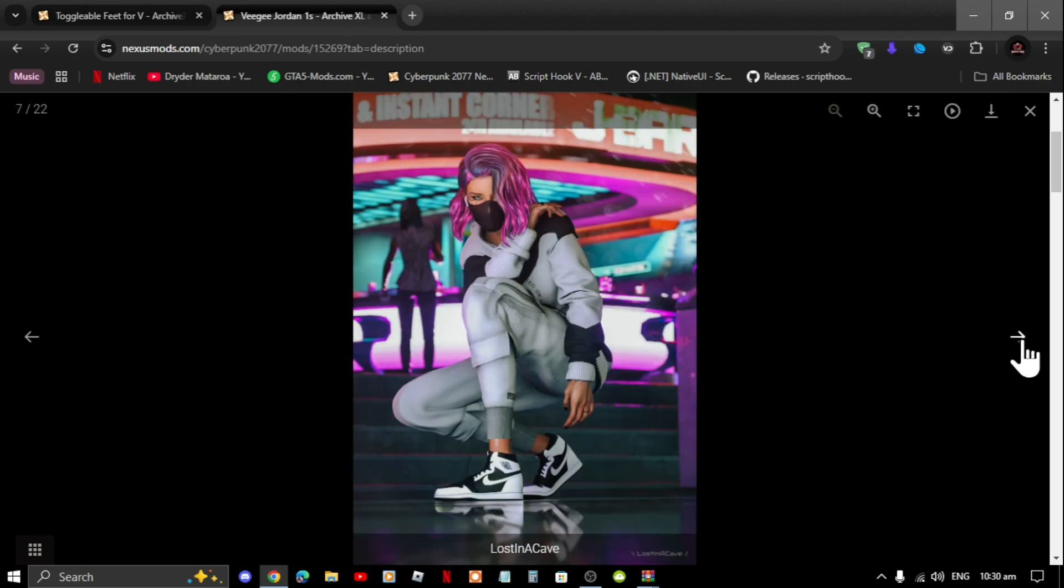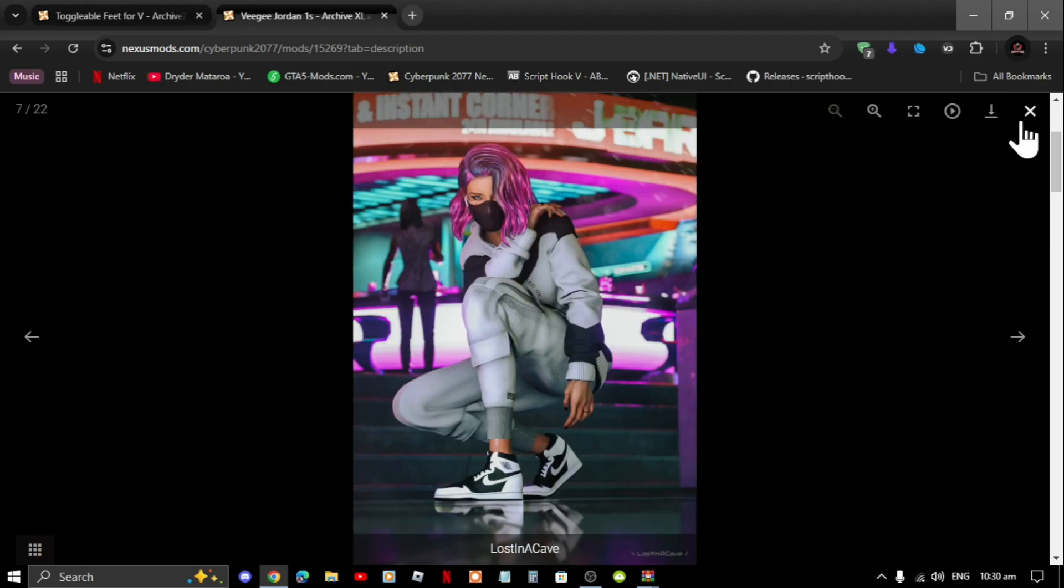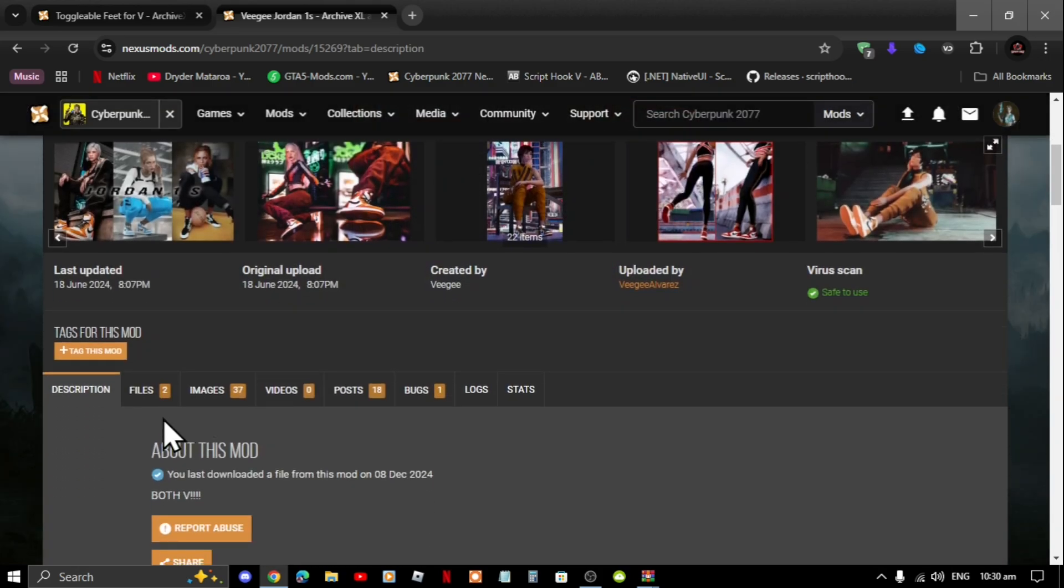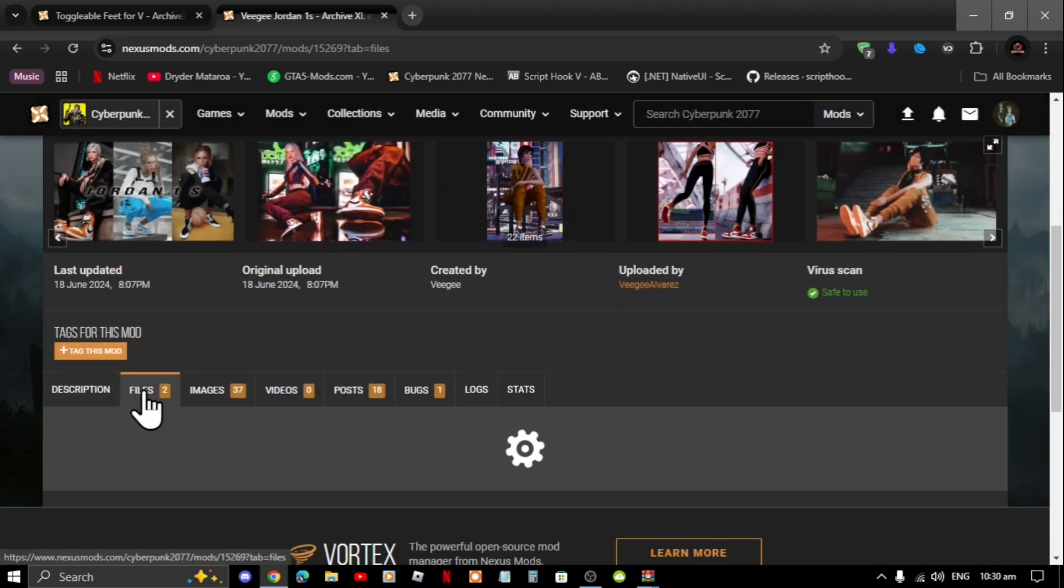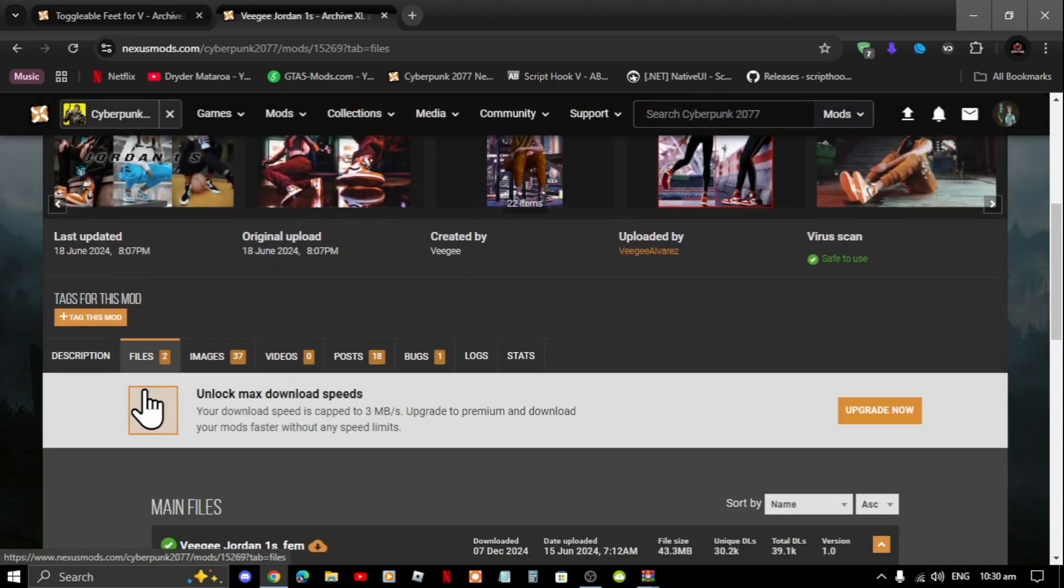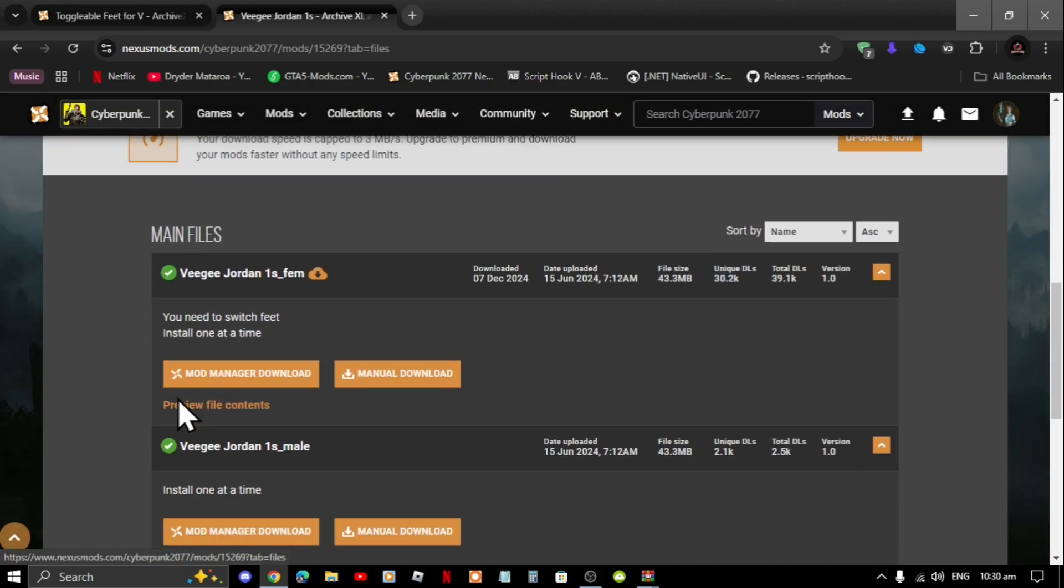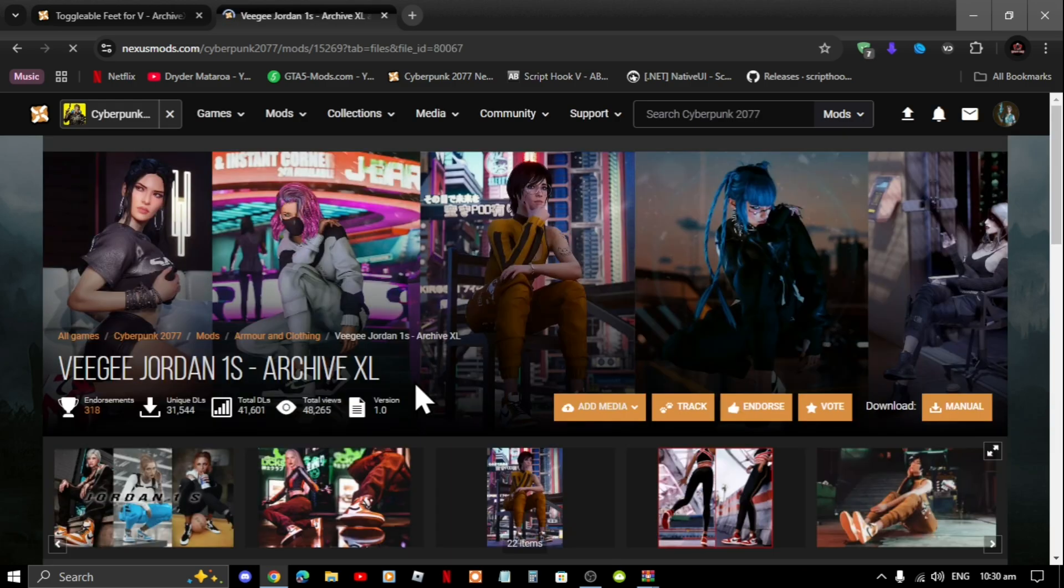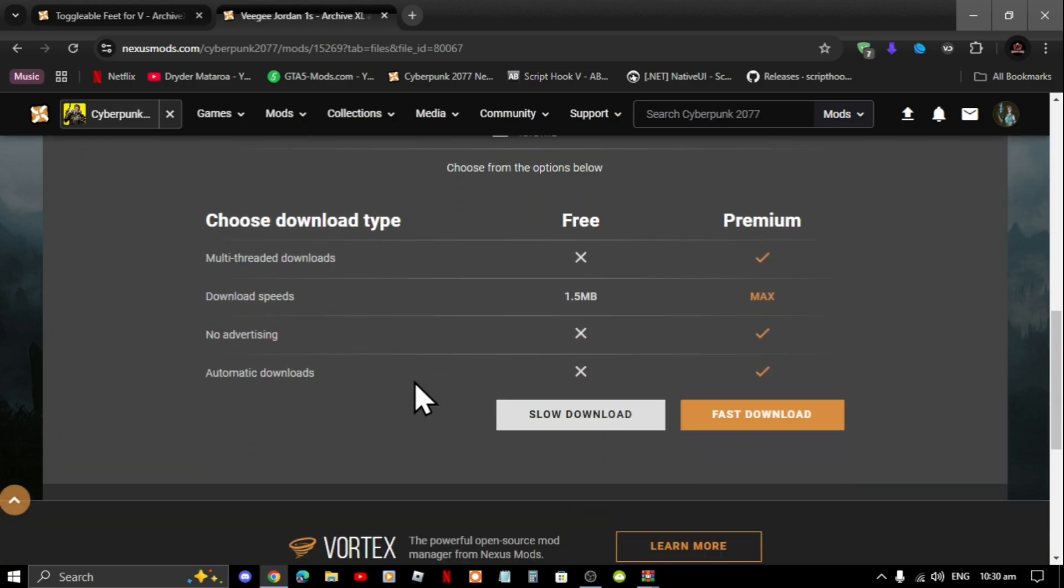So let's get straight into it. To download this mod all you got to do is go to files, then scroll down to manual download and now you can download it to your desktop. Unfortunately I have already got it so I don't need to download it.